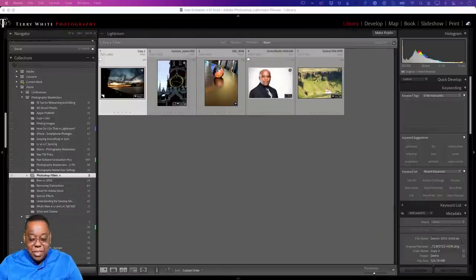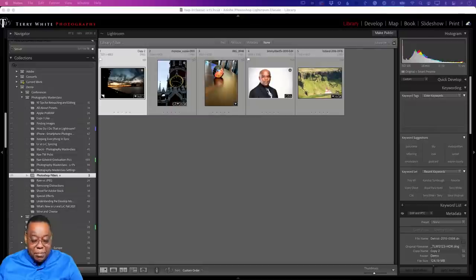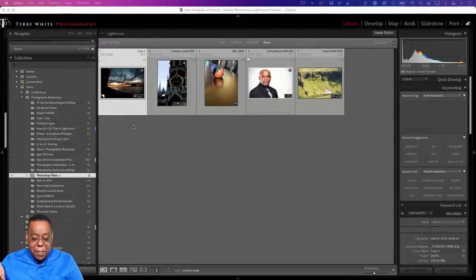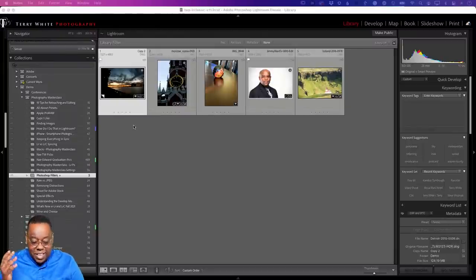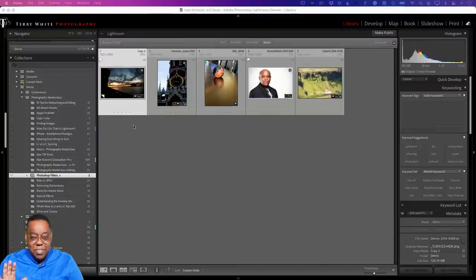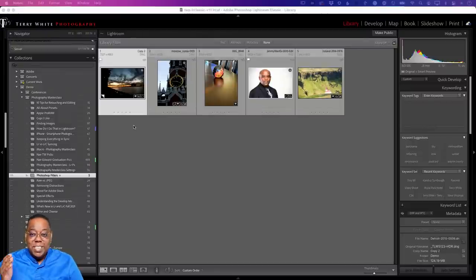I'm in Lightroom Classic — this is just where my images are stored. When people say 'what do I need Photoshop for?', it's because Photoshop can do the kinds of things you're about to see that Lightroom can't. And when people say 'I have Photoshop, what do I need Lightroom for?', there are things Lightroom does for managing images that Photoshop can't even touch. So there's a big reason for both applications.